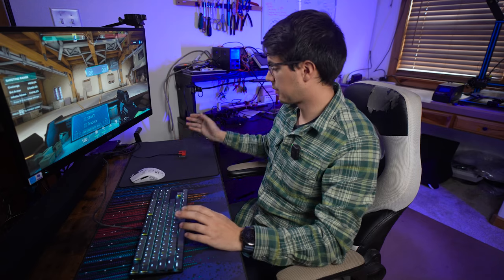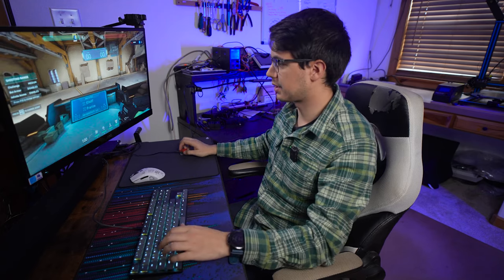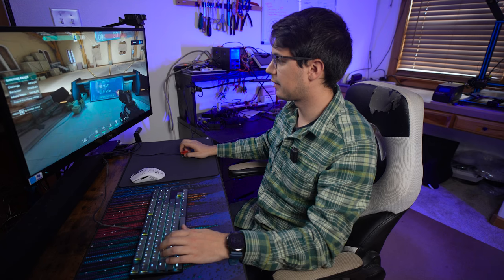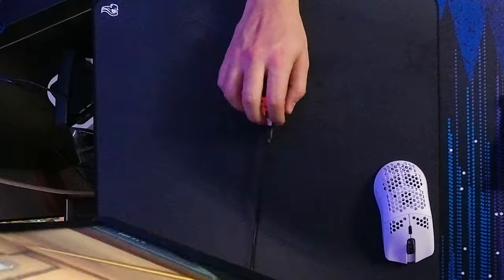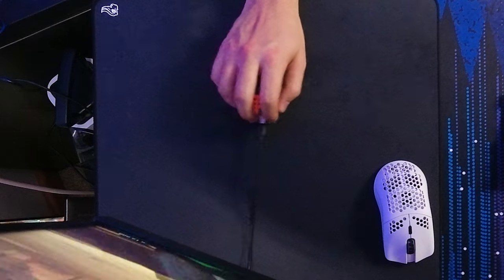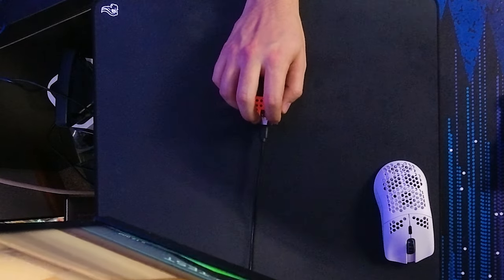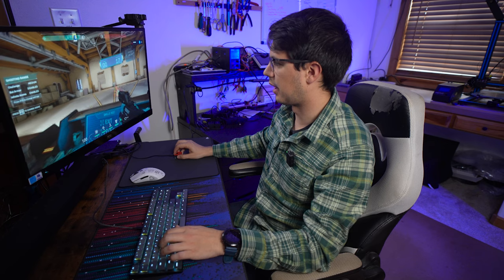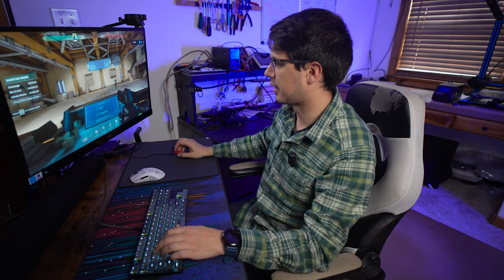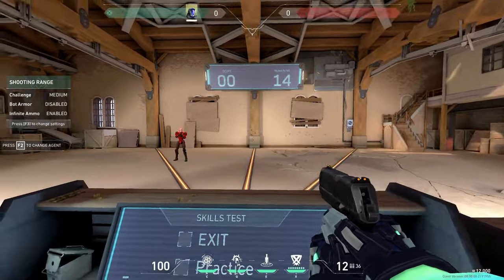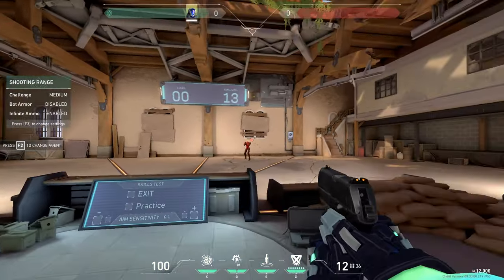To start, we're going to test the mouse that I built playing some Valorant. We're just in the firing range, and we're going to give it a go and see how well I do. Oh gosh, apparently not very well. So I'm missing all of my shots, but I don't know if that's because I'm bad, or if it's the mouse's fault.